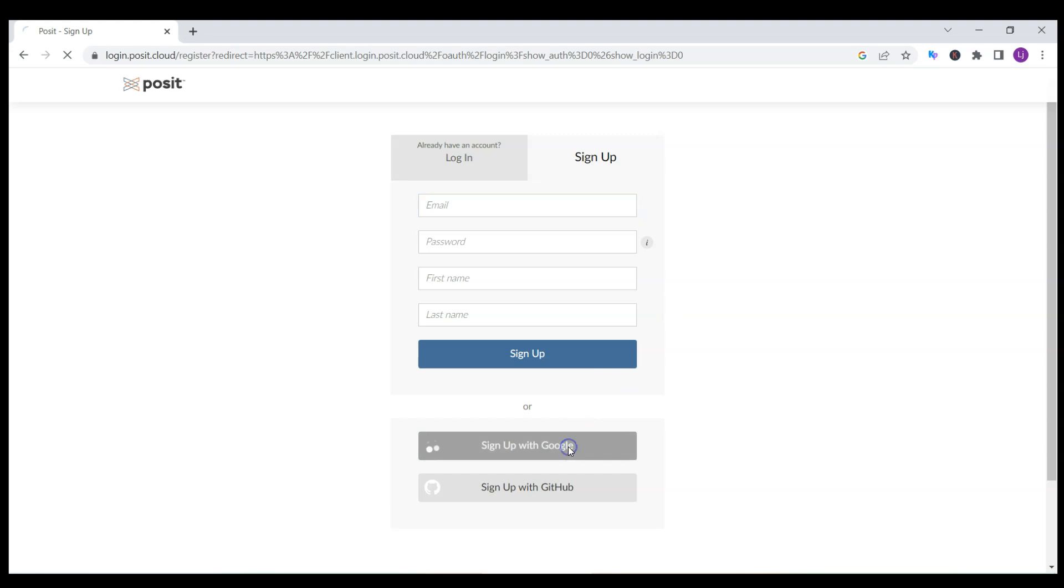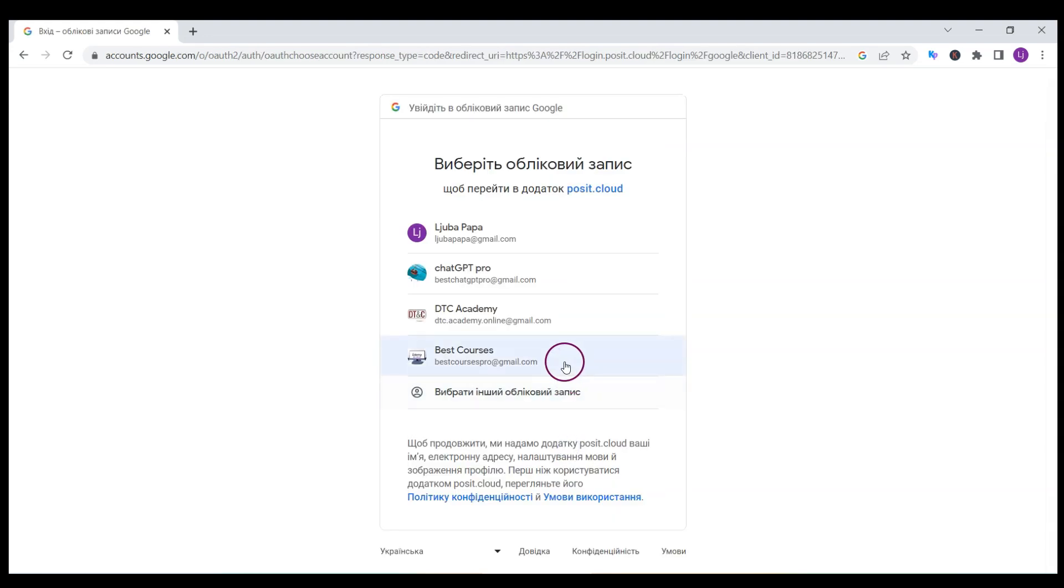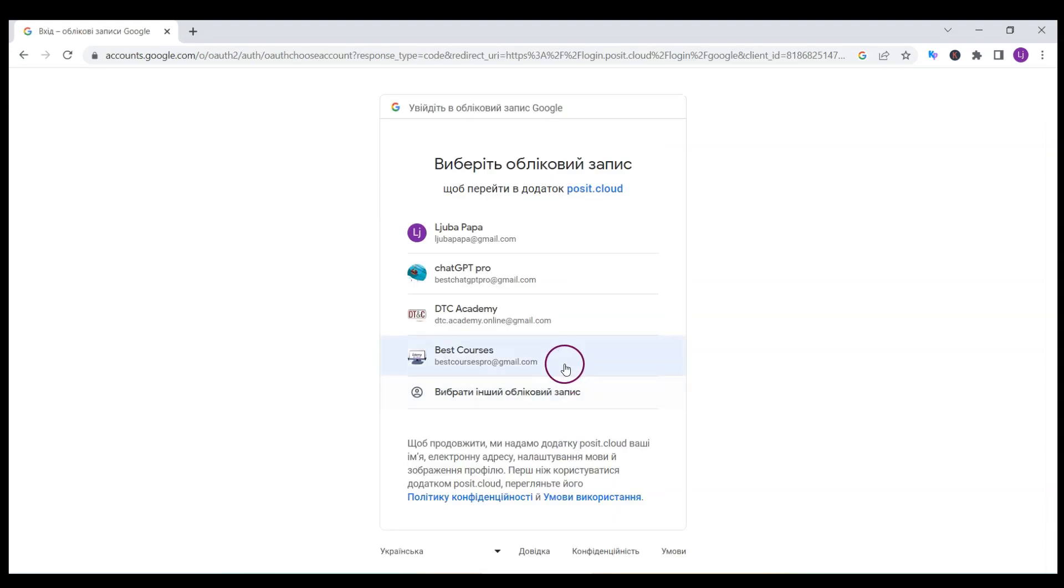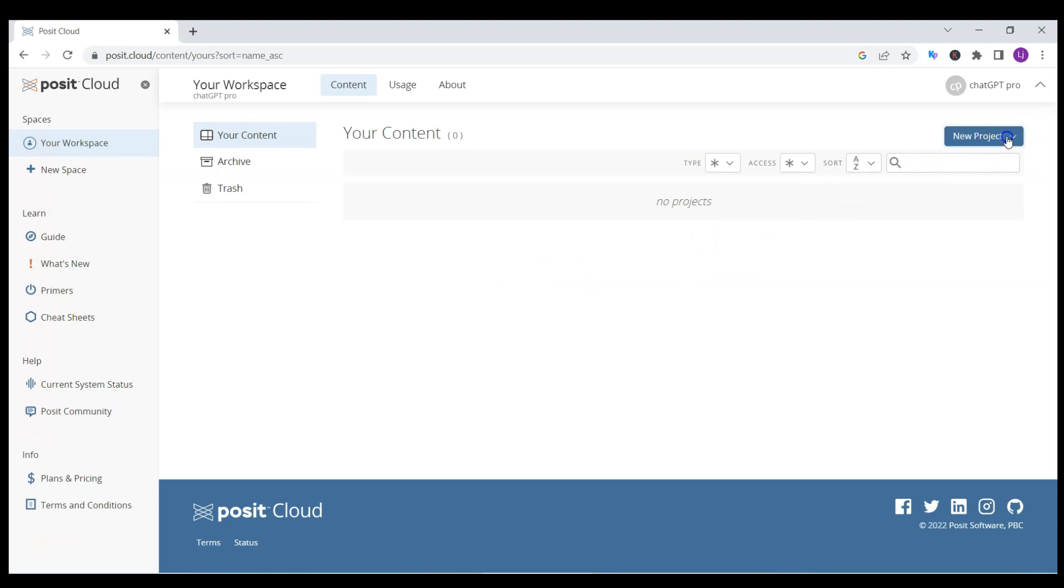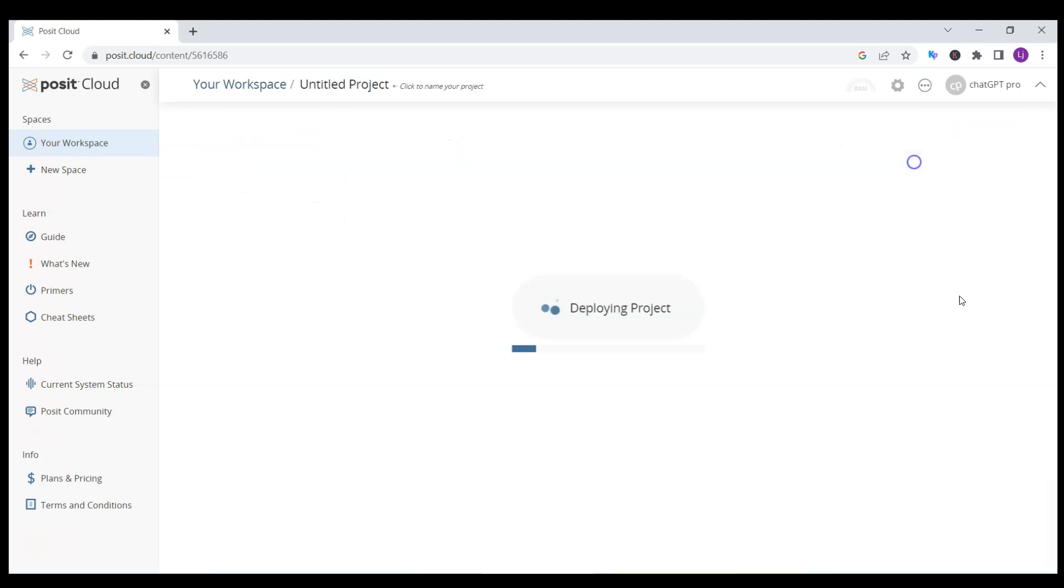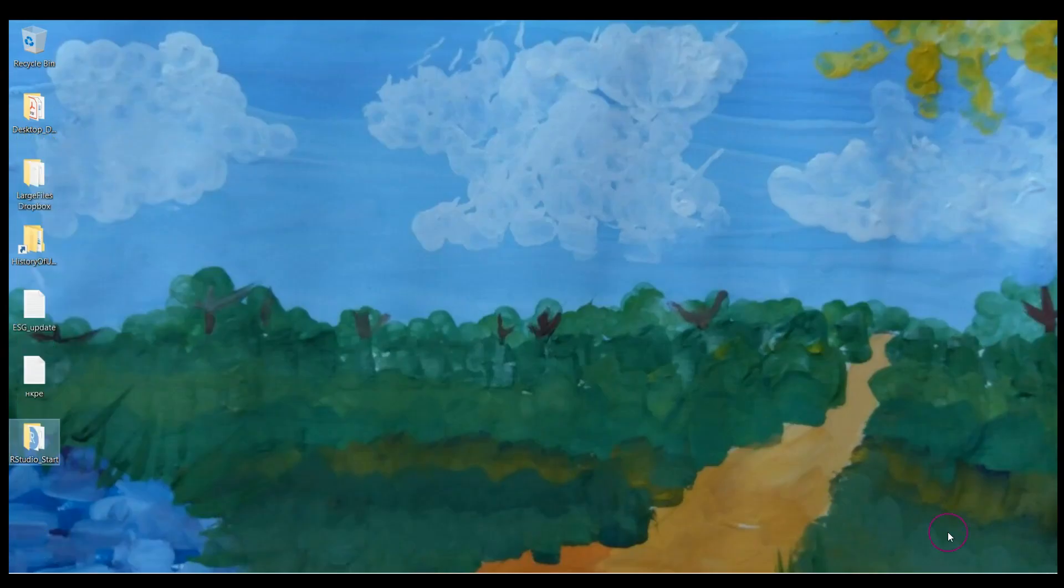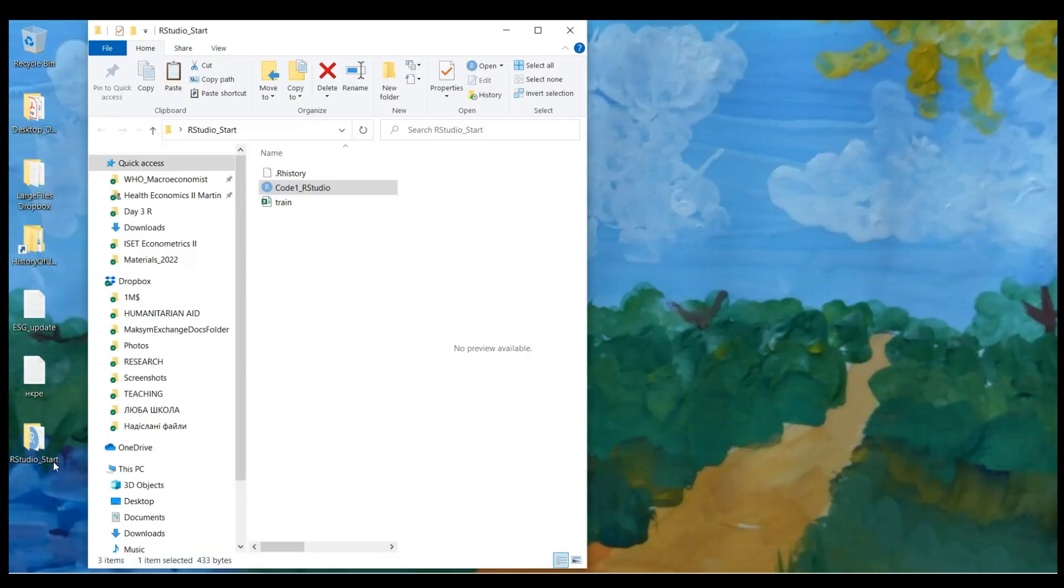You can sign up with your Google account, just pick one of your Google accounts. After that you will see a window like this. You can start a new project, new RStudio project, here in the right part of the window.